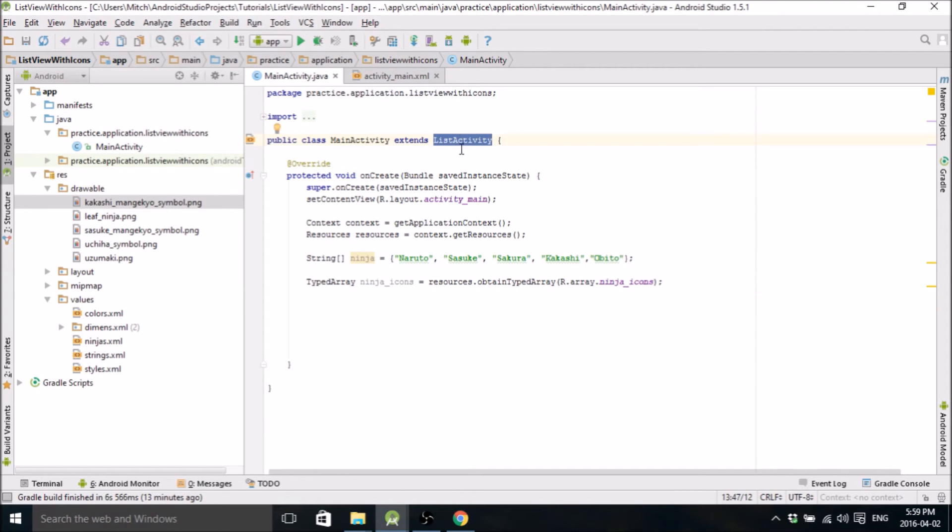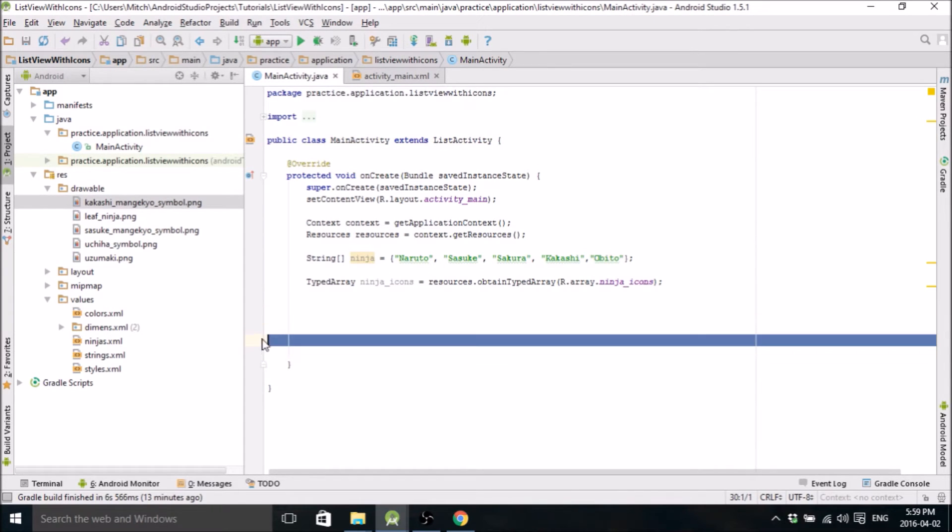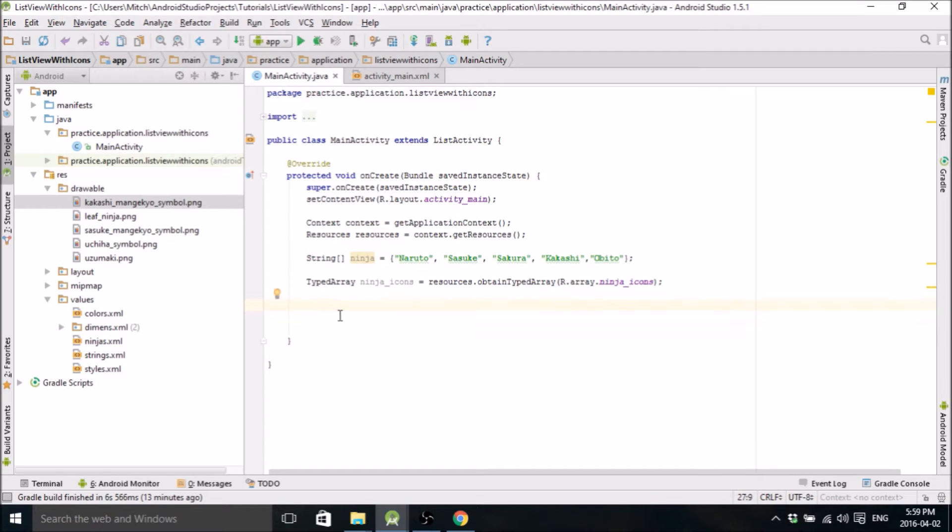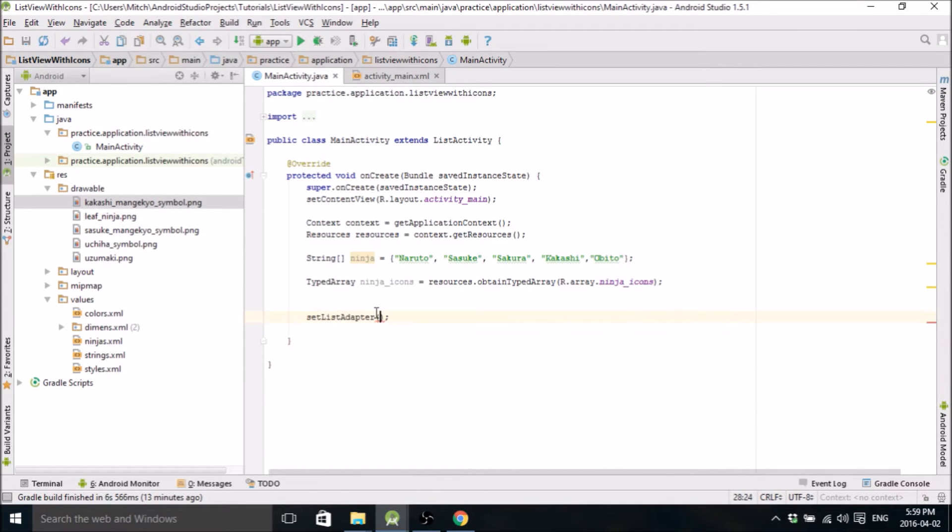Oh, forgot to tell you, up here you need to change whatever this is to list activity. It just makes it easier to adapt lists with images and stuff like that. So go ahead and change this to list activity.